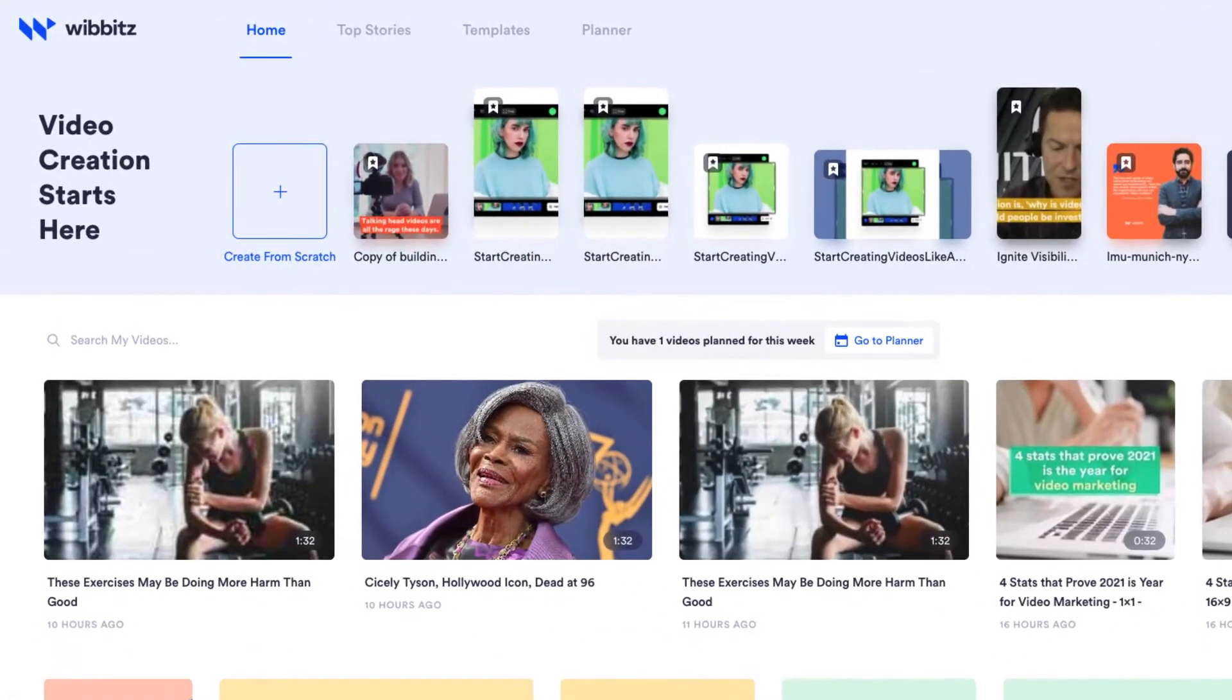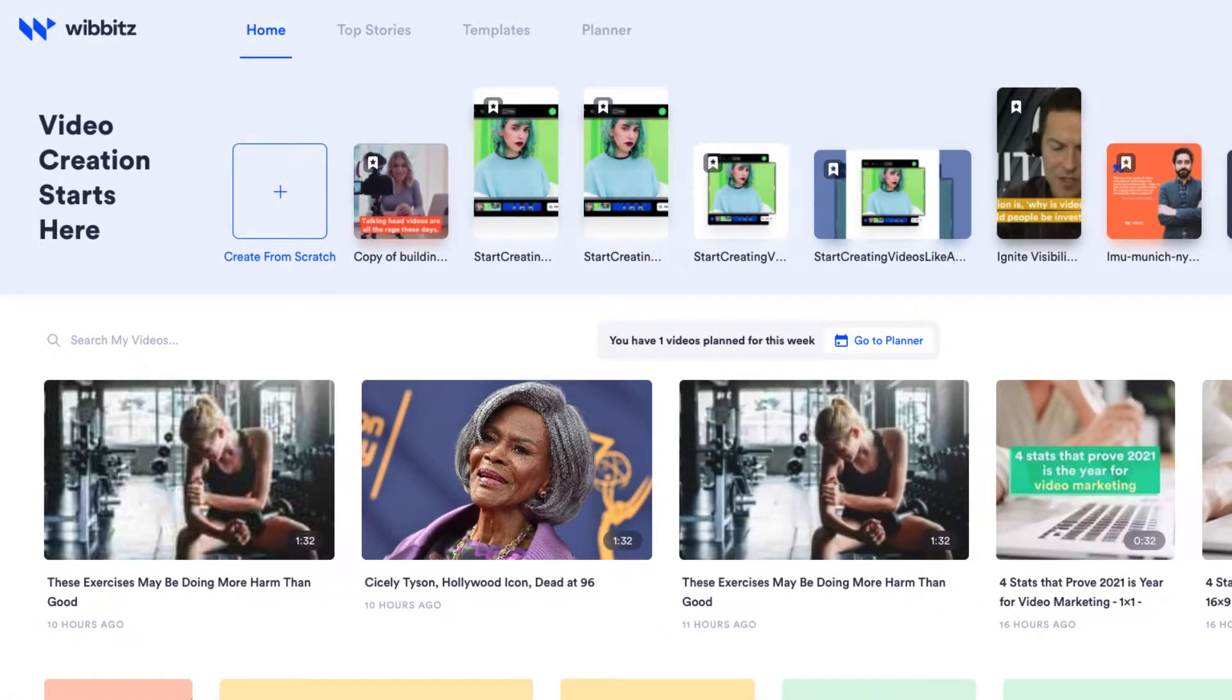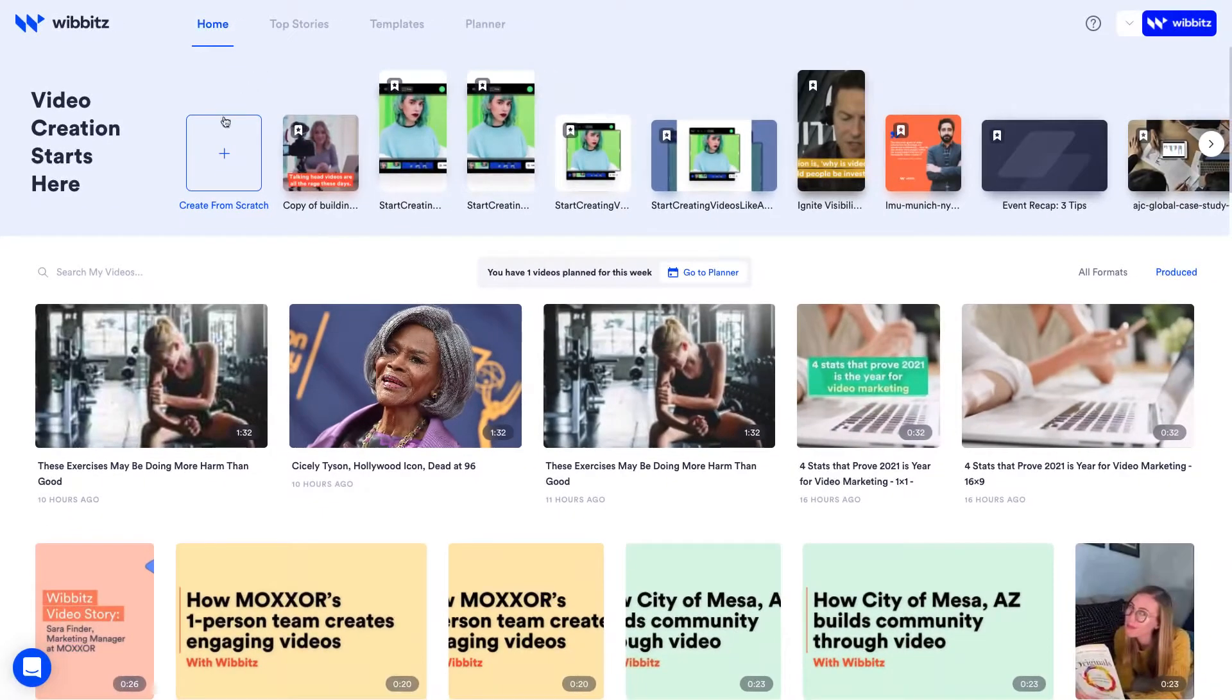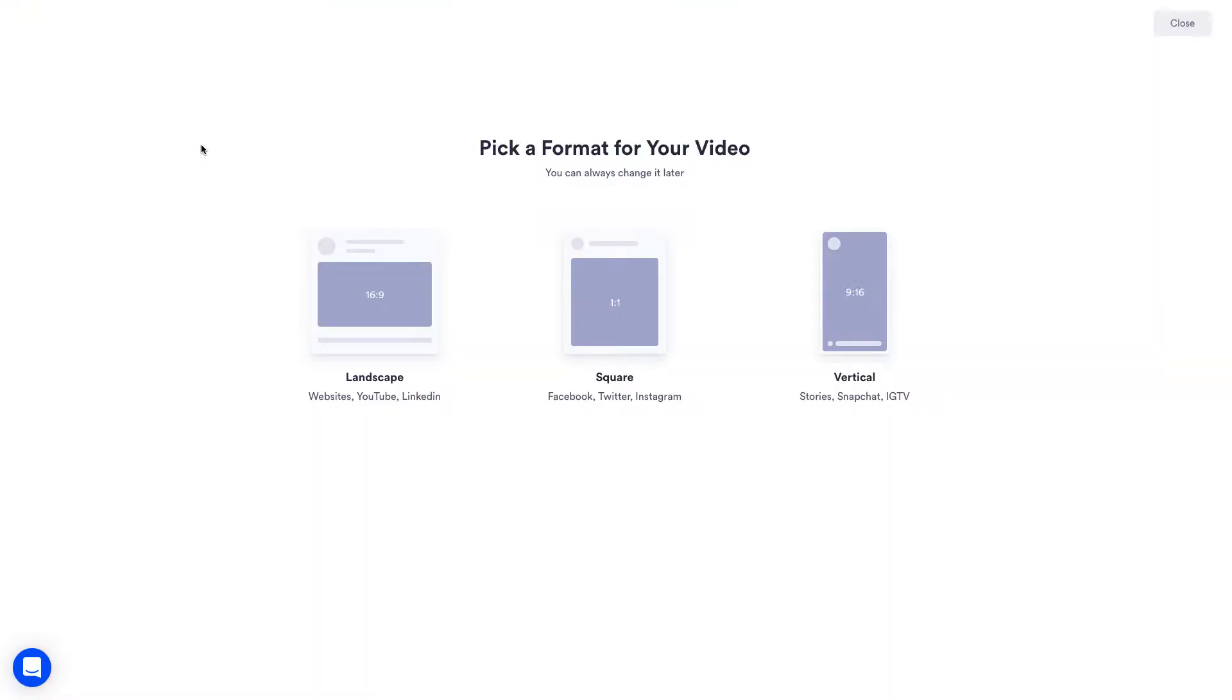You can create a video from scratch, use a top story video about trending topics, or use one of our professionally designed templates. We'll go over each of the three ways to create a video, but let's start with creating from scratch.